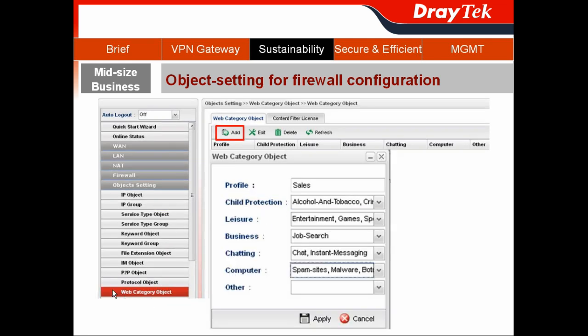Then I create the Web Category object for the salespeople. There are pre-defined categories like child protection, leisure, business, chatting, and computer. You can select different sub-items from the drop-down menu. After that, hit Apply and done.